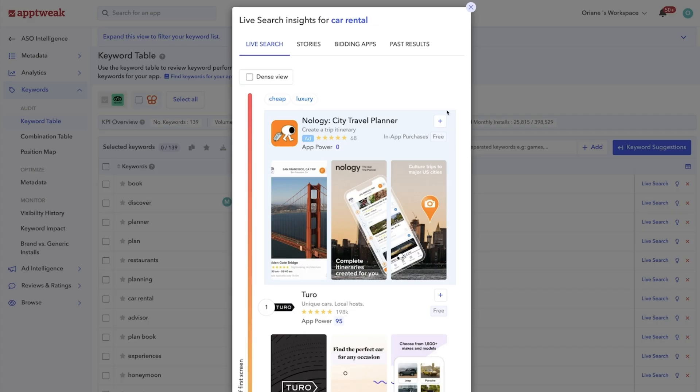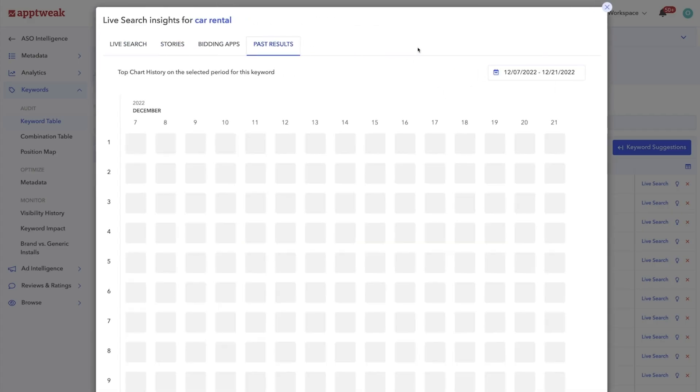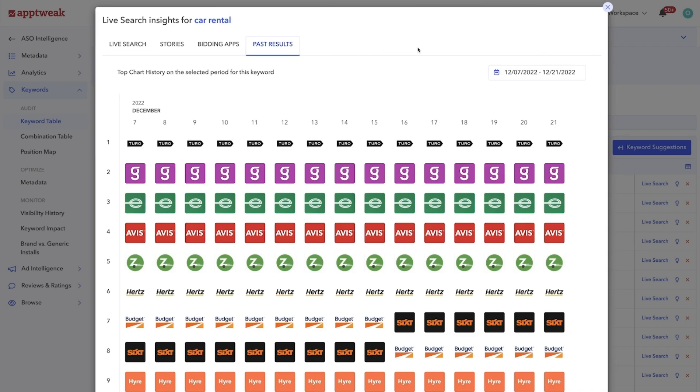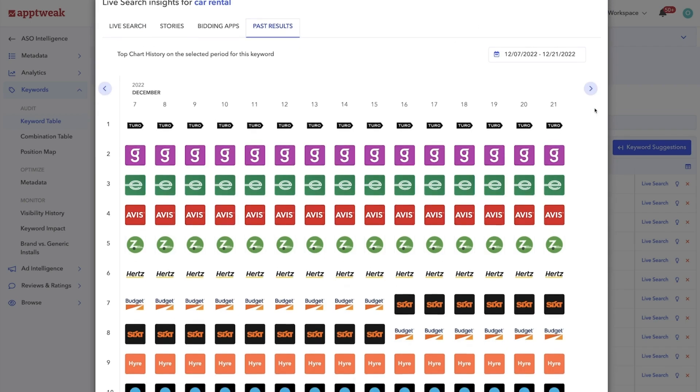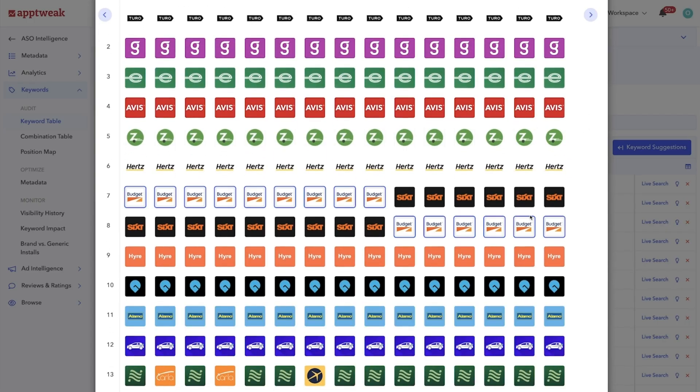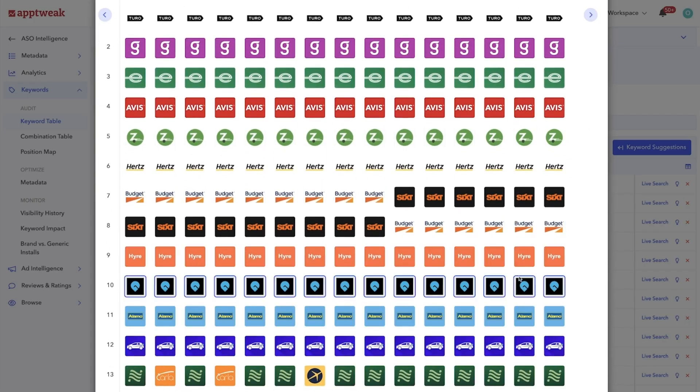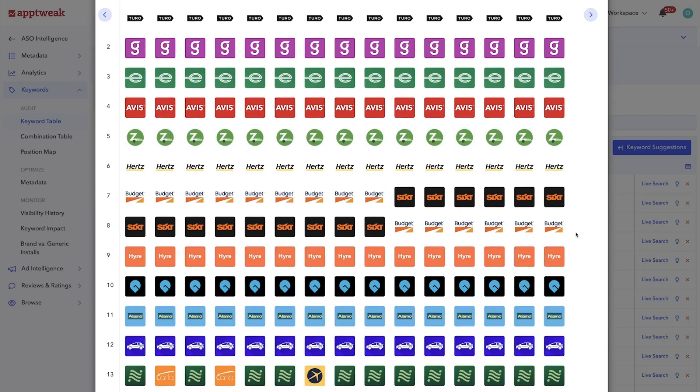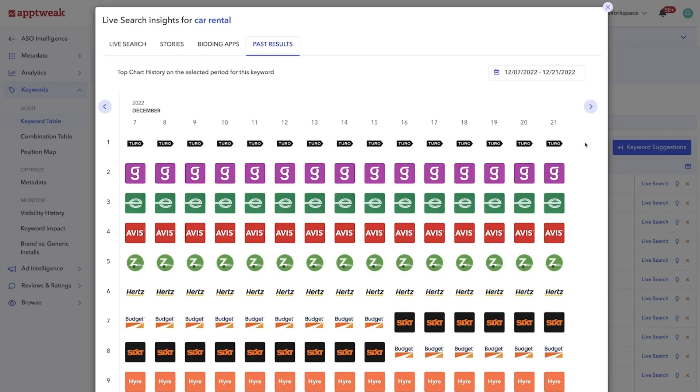Going a step further, you can also check historical search results. Doing this will help you better understand fluctuations or consistencies among the apps that have historically ranked in the top positions for a specific keyword.